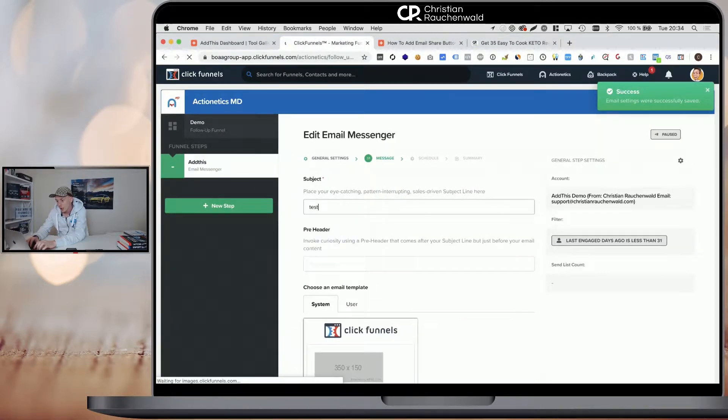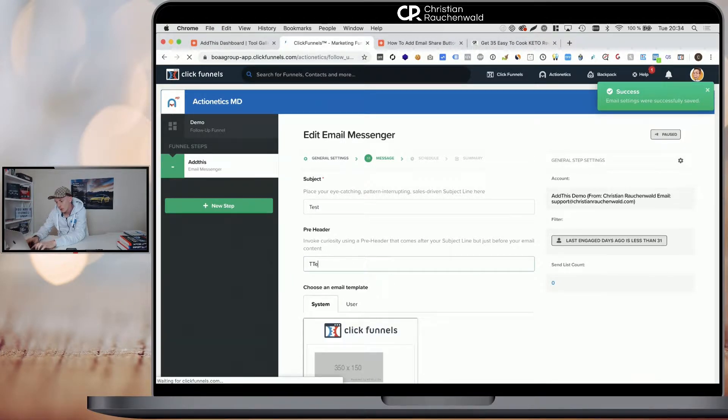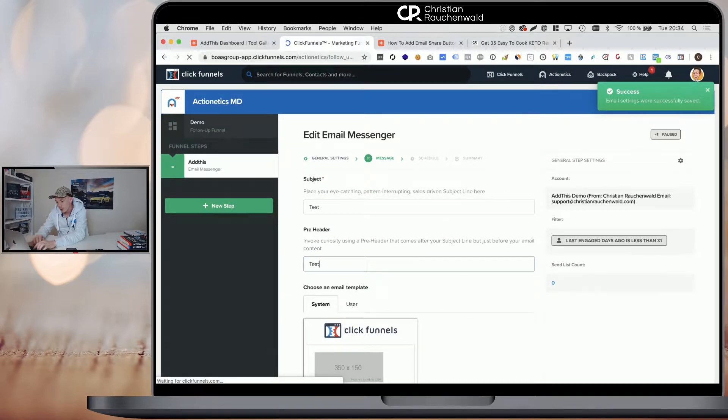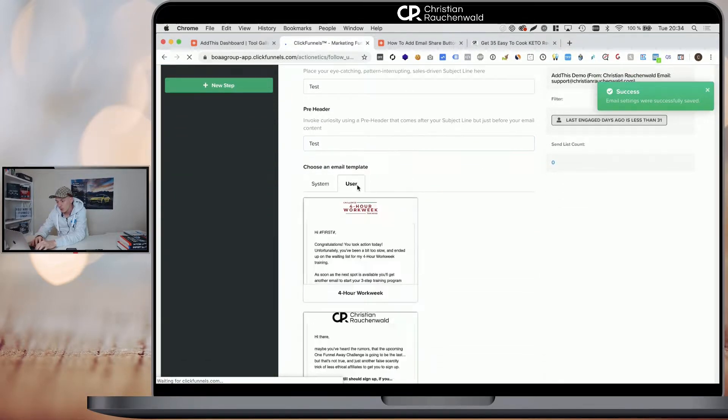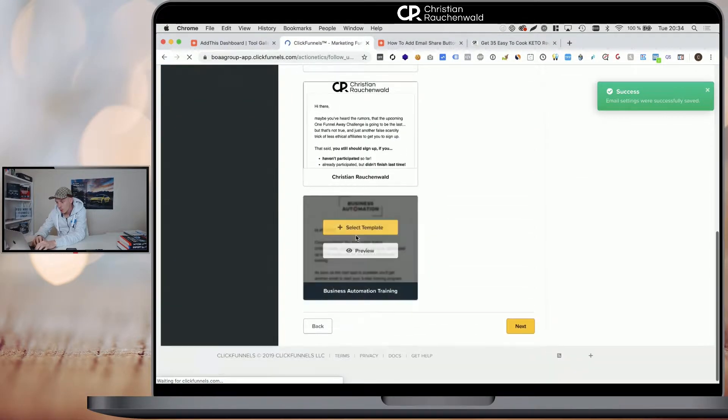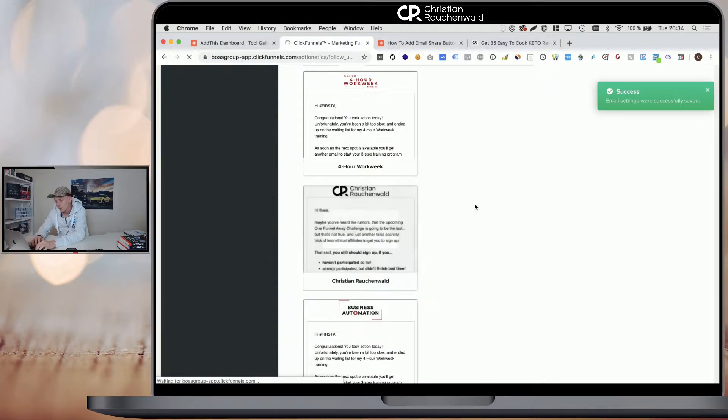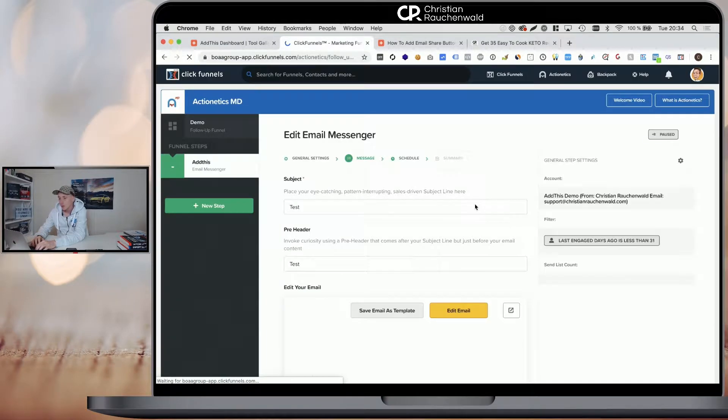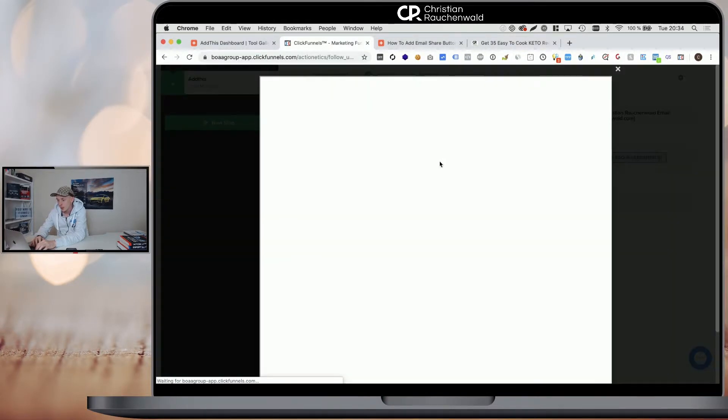And on the next step, you need to enter a subject line and a preheader and pick one of the templates, either one of the system templates or in my case, I'm going to pick one of our existing templates here and we go to edit email.